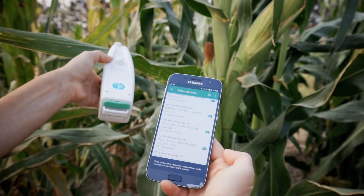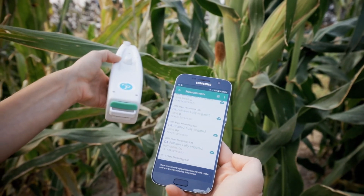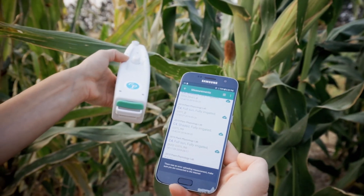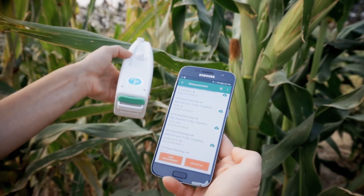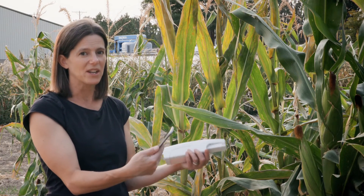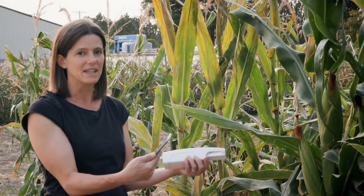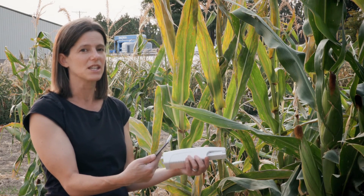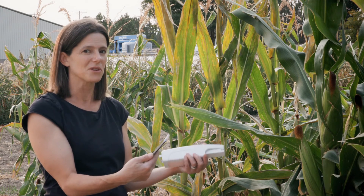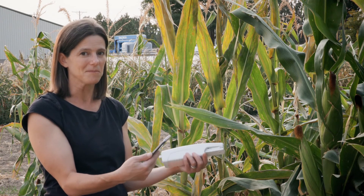We're going to take measurements on sun leaves and shade leaves of both C3 and C4 crops, and then you will be able to interpret and analyze that data and see if it fits with your understanding of those different photosynthesis systems.